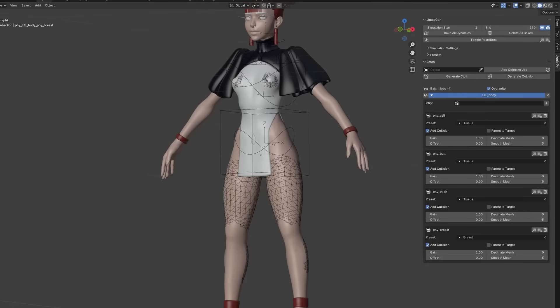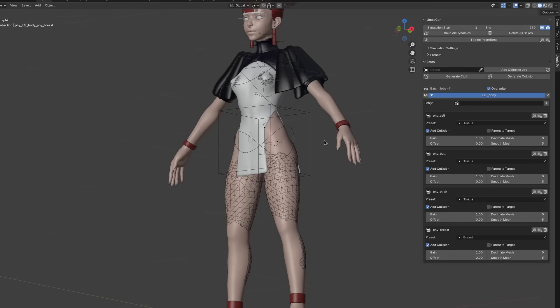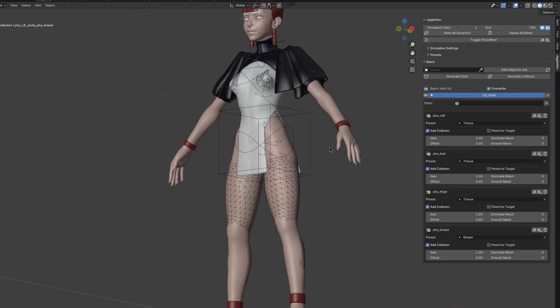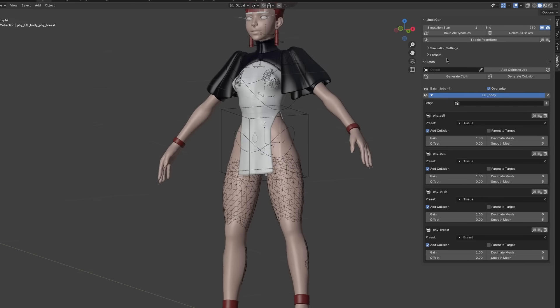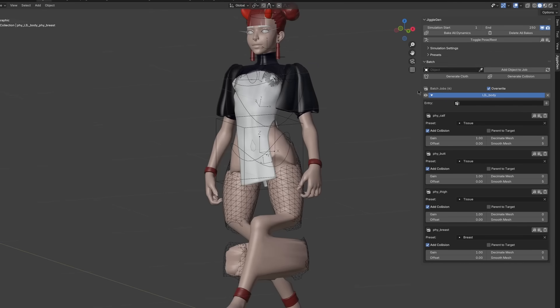JiggleGen will now generate the mesh and binds the target with the surface deform modifier to each of the generated geometries.